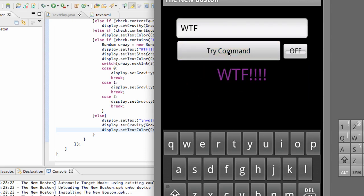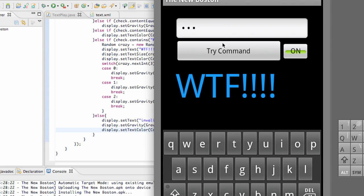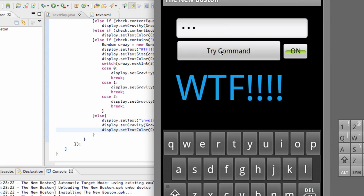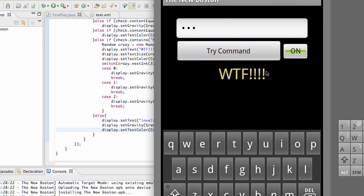So hopefully you guys understand the random and basically what this application can do and everything that we've done with it. I think it's a pretty good introduction to Java and working with the text view and how to use some of those methods. So again, thanks guys for watching. And I'll catch you guys in the next tutorial. Have a good one.